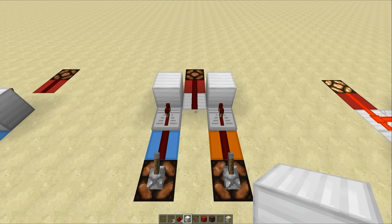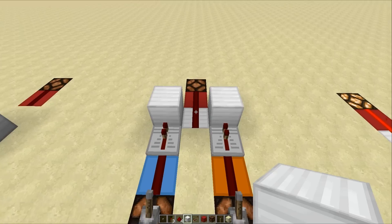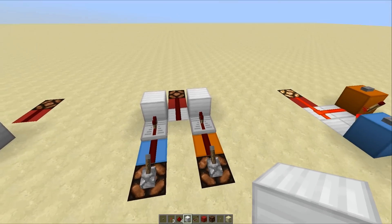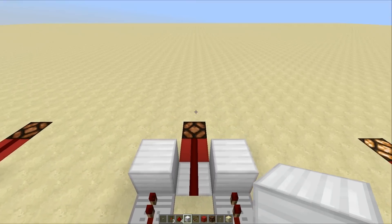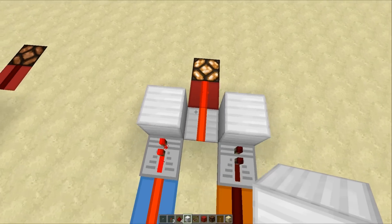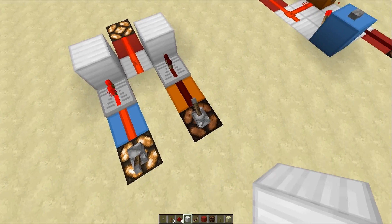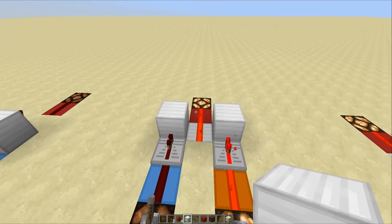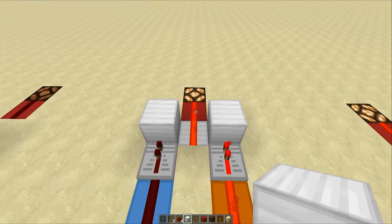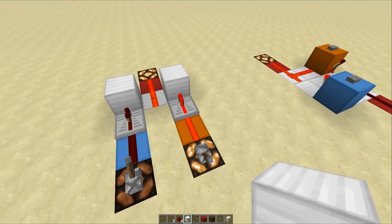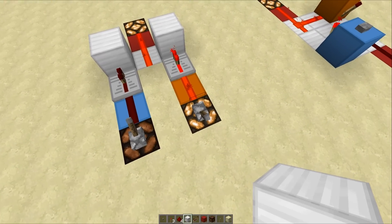Finally, on to the last logic gate of today's video, and that is the OR gate. This is quite simple as well — if input one or input two are on, then the output is also going to be on. So if we turn on input one, you can see that the output turns on. If we turn on input two as well, the output will stay on. If we turn off input one, the output will stay on. The only time the output will turn off is if both input one and input two are off.